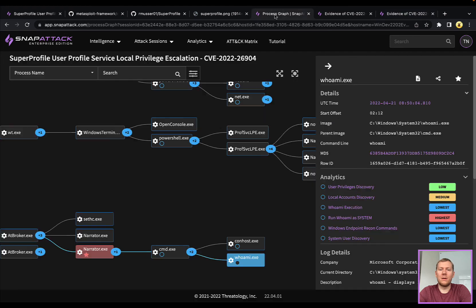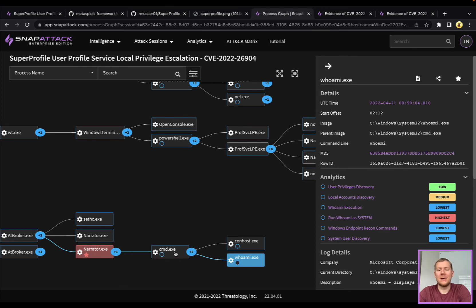Certainly there's other methods that you could look at here, around the accessibility features. Narrator running in a privileged state, launching a cmd or PowerShell or some other commands, or launching some other process is usually a good indicator. Lots of opportunities here for detection.